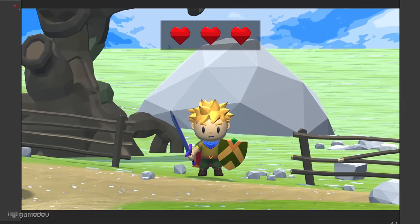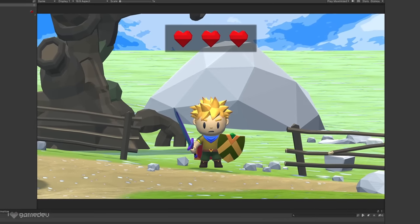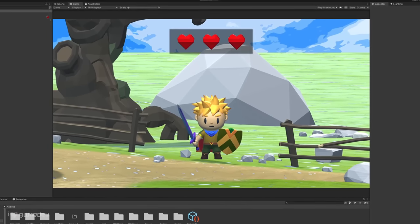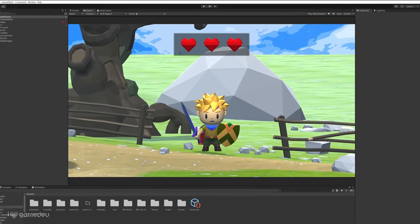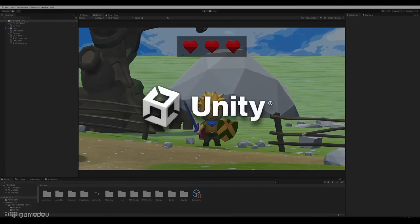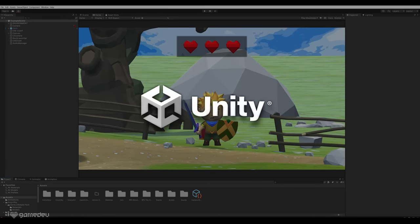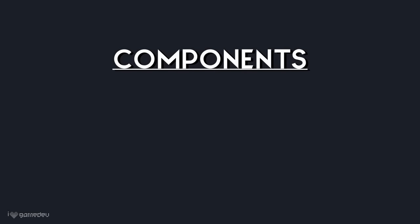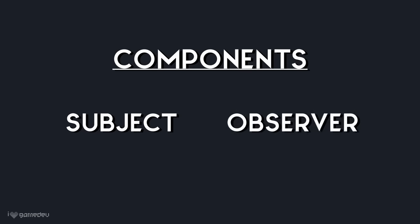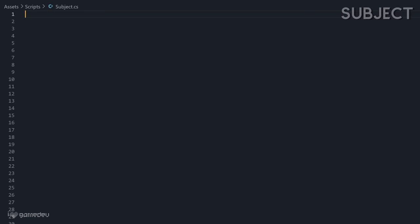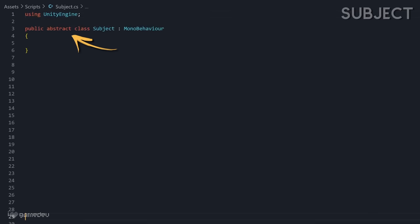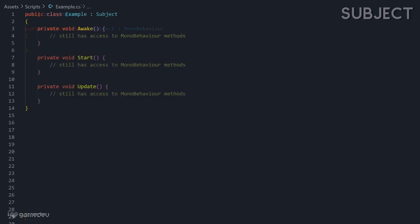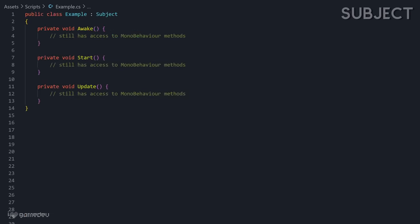So now that we have a basic understanding of the observer pattern, let's dive deeper into how it can be implemented in C-sharp and Unity. The observer pattern consists of two main components, the subject and the observer. In this tutorial, we will be using an abstract class to implement the subject, which will allow any class that derives from the subject class to still inherit the monobehavior lifecycle methods.